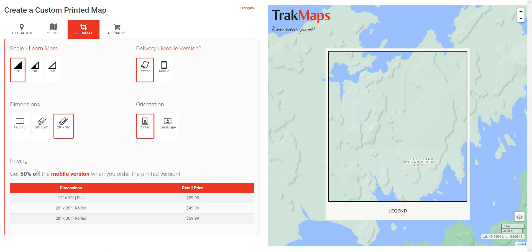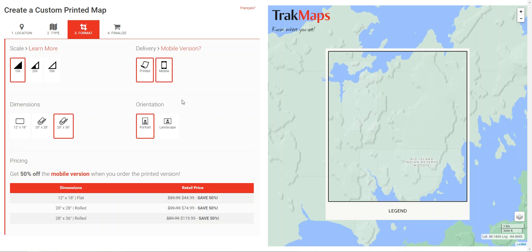Moving on, we have the Delivery Method. There are two possible options: printed and mobile. If you'd like, you can select both and you'll receive a 50% discount on the second map. So as you can see it's $44.99 instead of $59.99 for the two of them — normally it would be $30 for each one, so you're saving 50% on the second format if you select both.